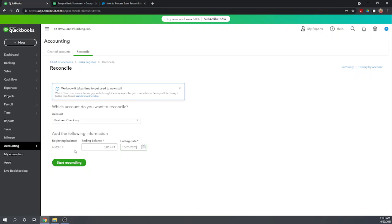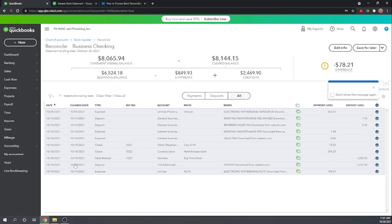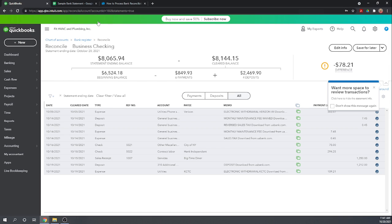So let's start reconciling. Up top here it's going to show you your statement ending date plus and minus anything that you mark as being cleared and that gives you your cleared balance.